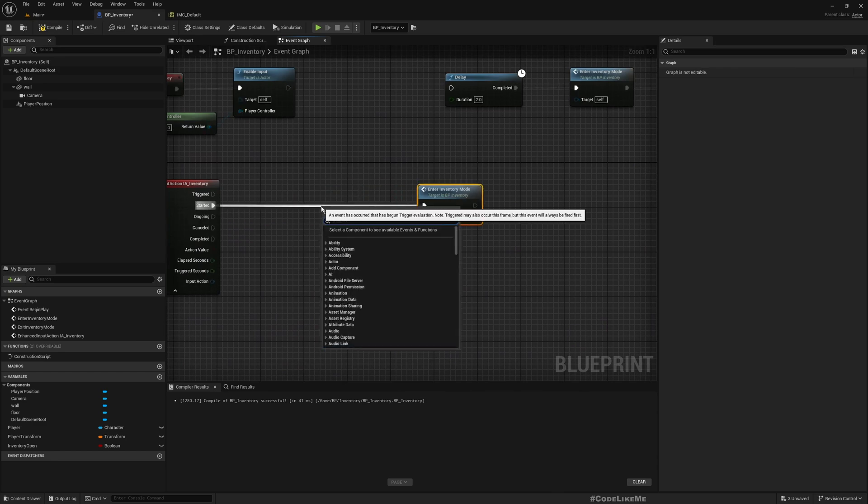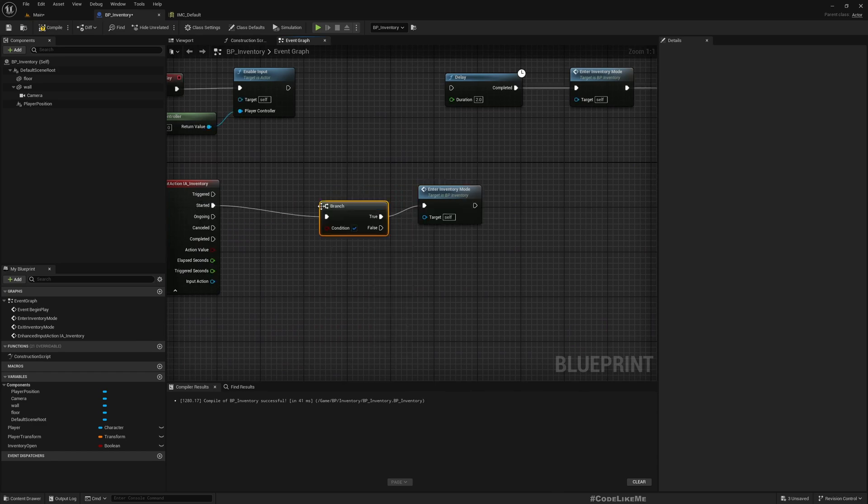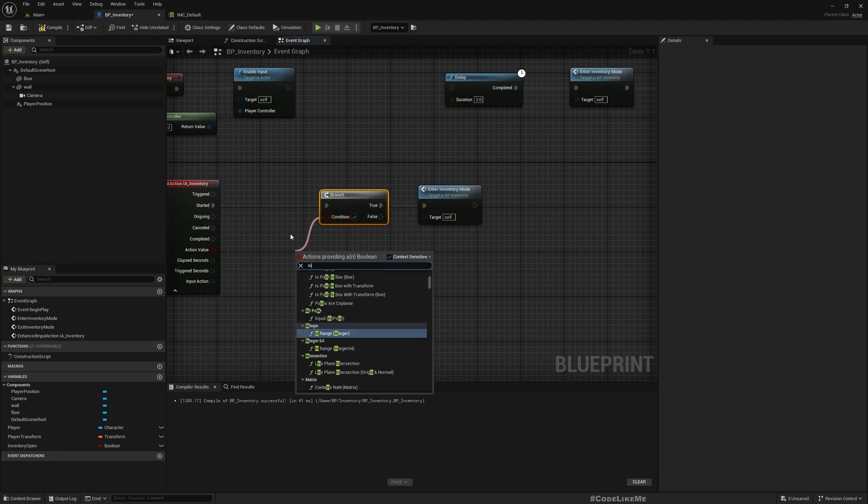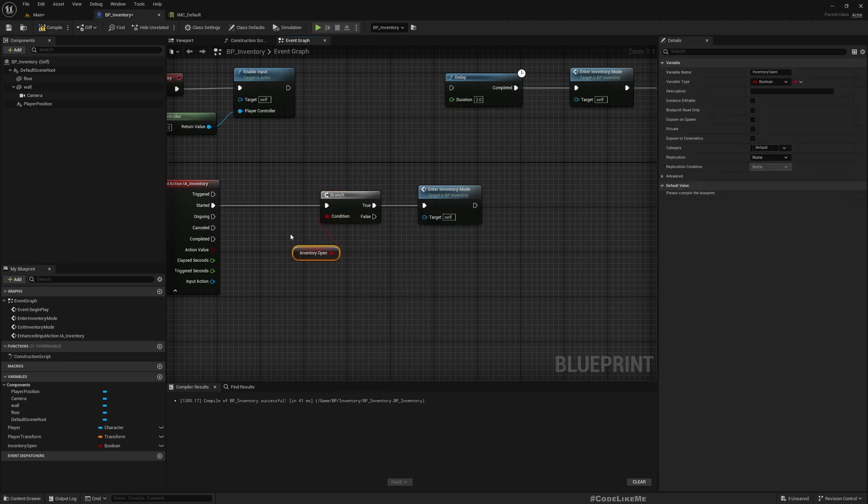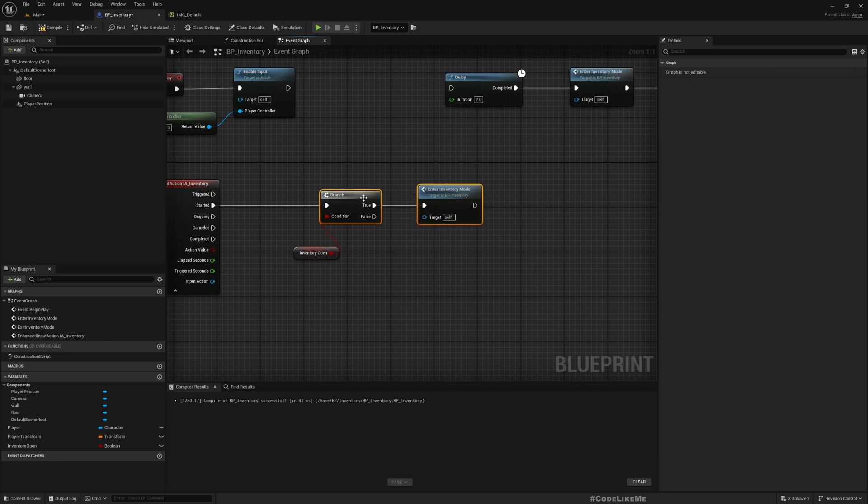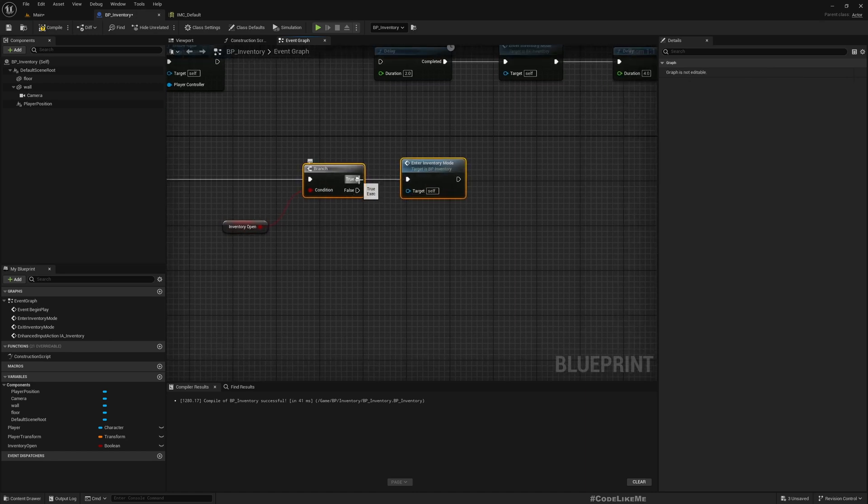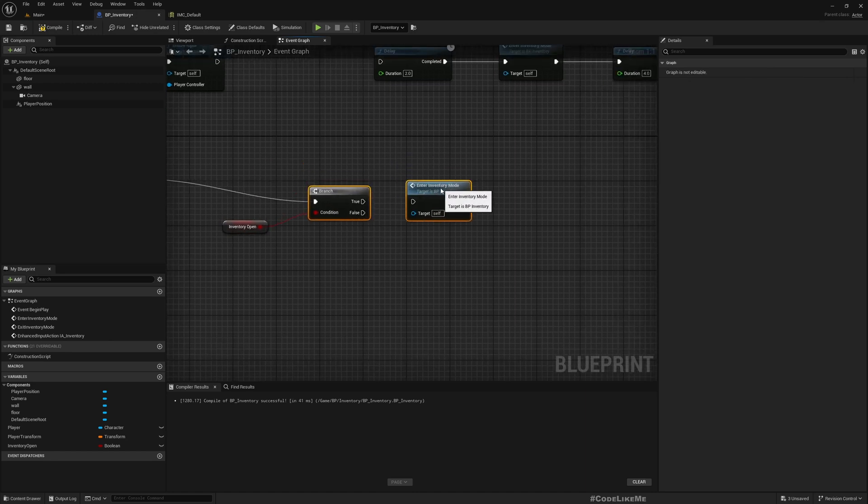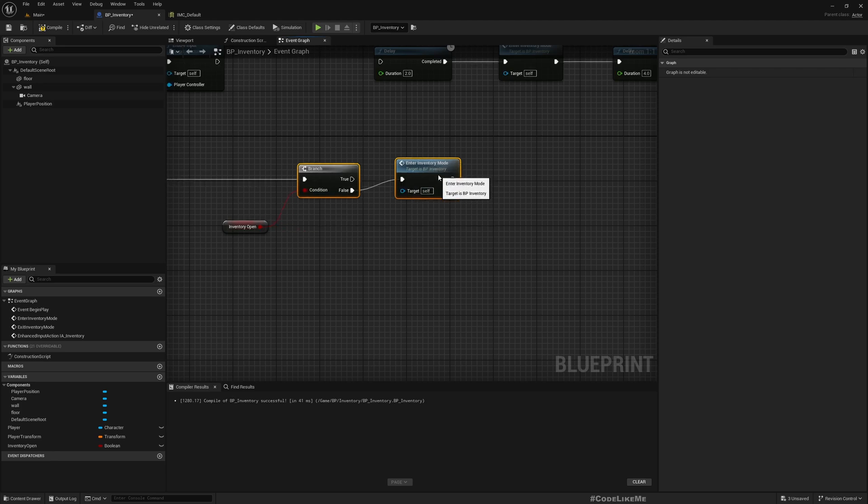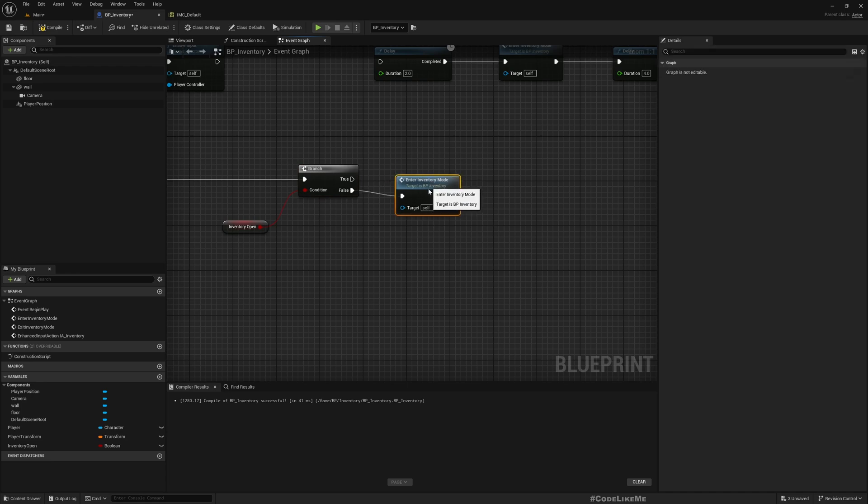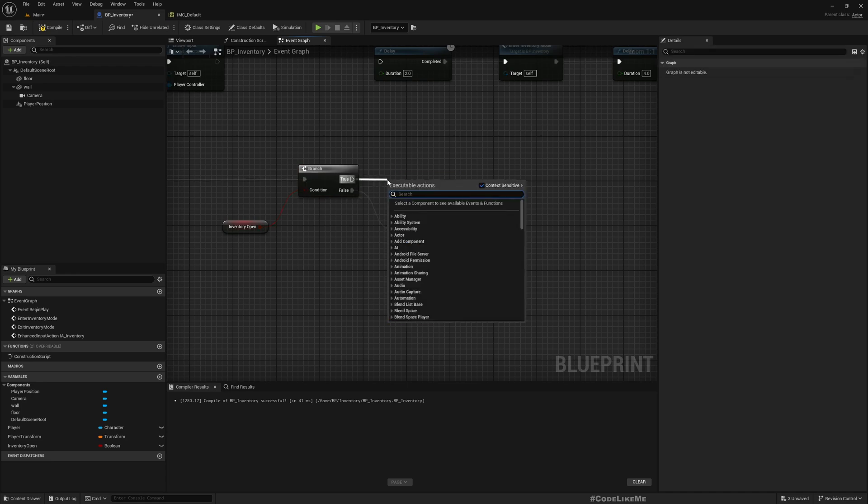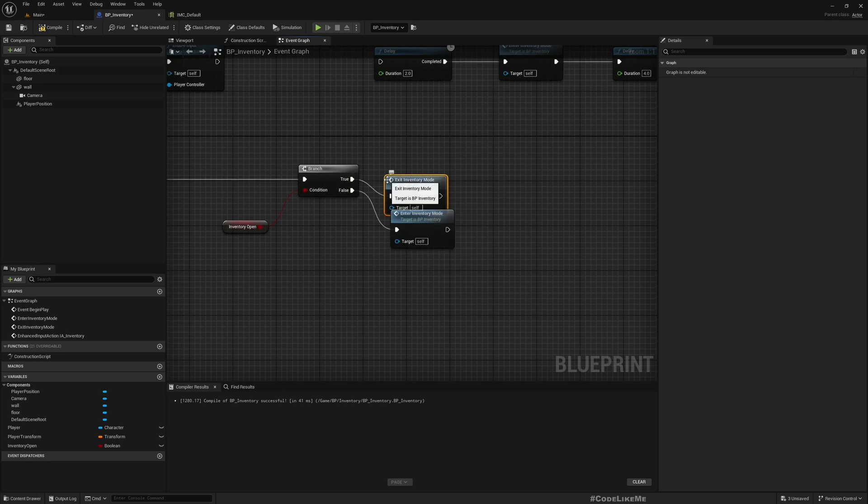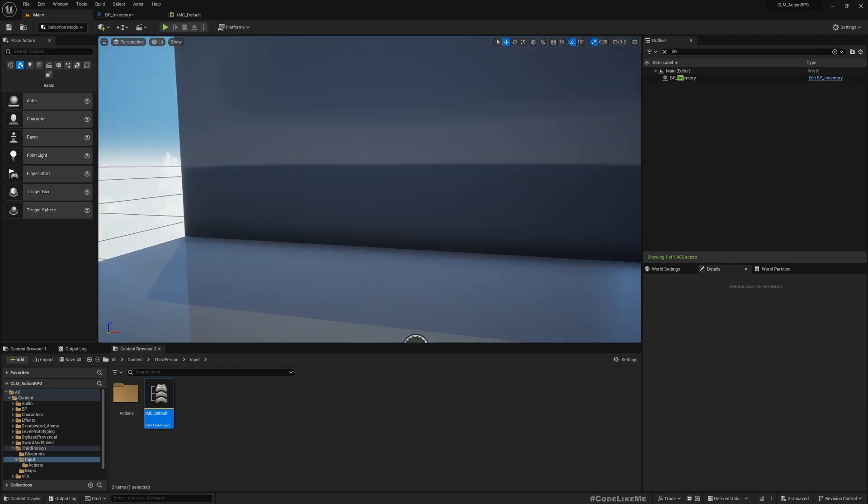Now we can have a branch using Inventory Open. If this is false we can open, and if this is true we can call Exit Inventory Mode. Compile.